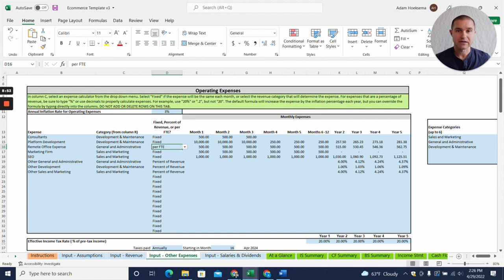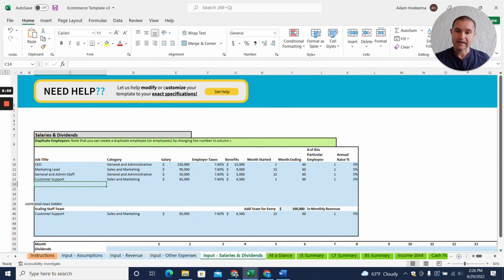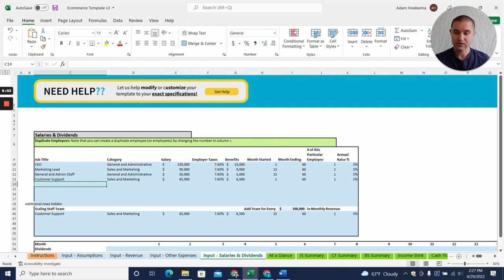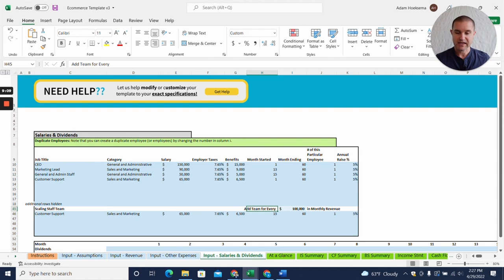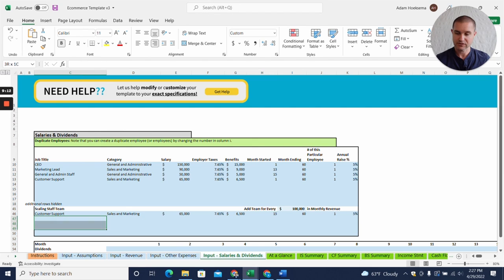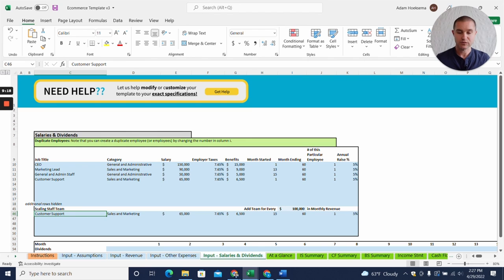Speaking of employees, you have the ability here to add salaried employees and then also a scaling staff team. What this allows you to do is say I want to add, you can add more team members down here, different types of positions, but in this example I'm going to add one customer support team member for every hundred thousand in monthly revenue.